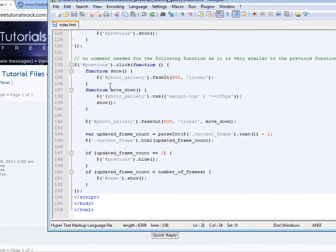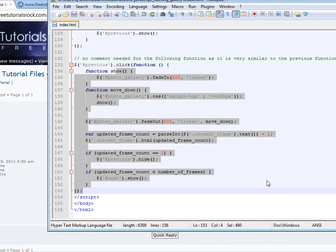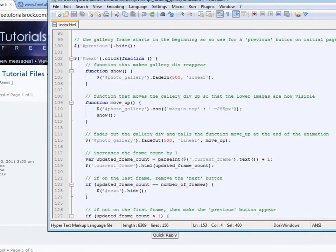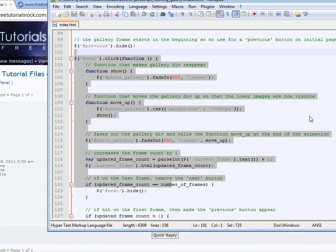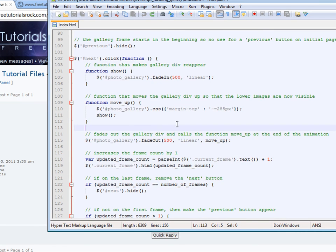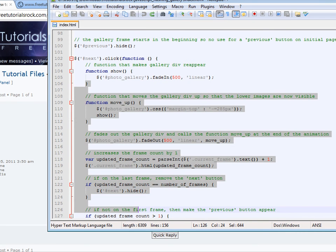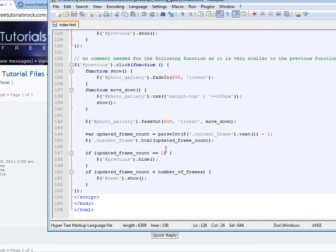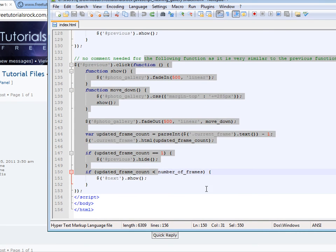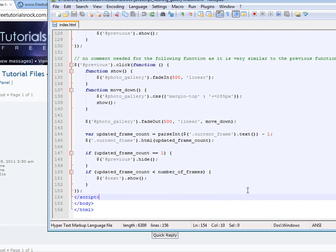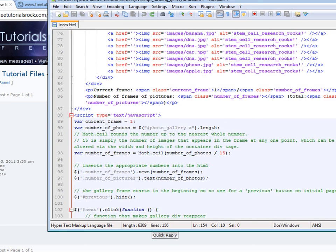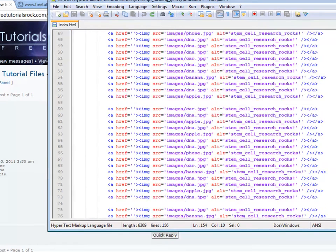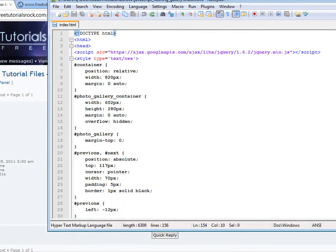I didn't comment this part because it's the same as the previous function except in the opposite direction. The top part is for the next button, and the bottom part is for the previous button. That's where I included the JavaScript at the very bottom of the HTML page.